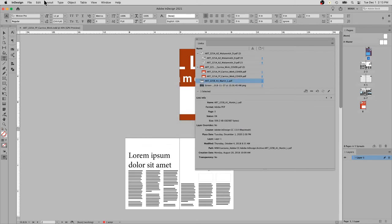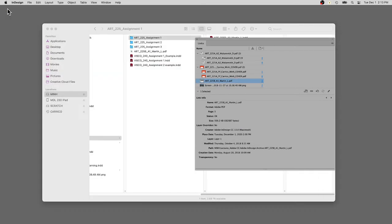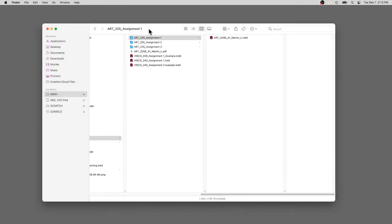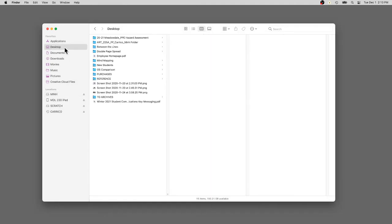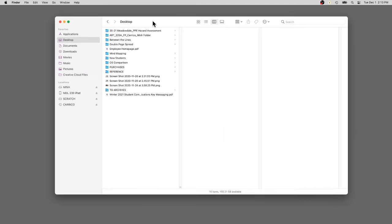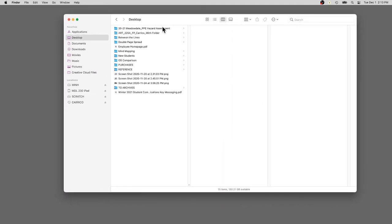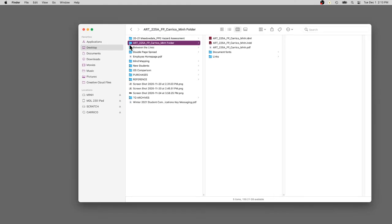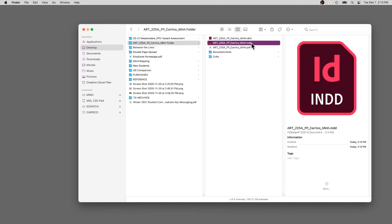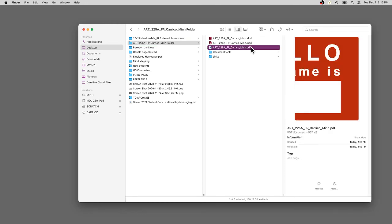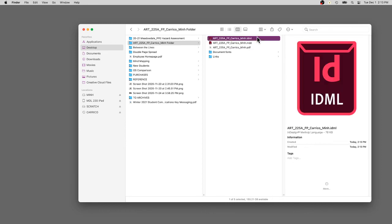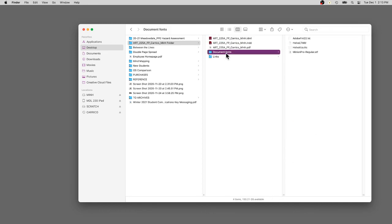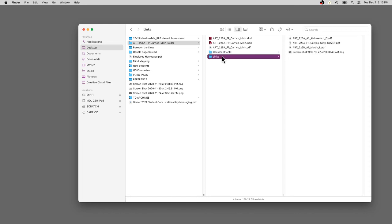I want to go to my desktop and look here. Right here is the package folder. You can see here's the InDesign document that I created. Here's the PDF. And here's the IDML file along with all the fonts that are used on the project and all the links.